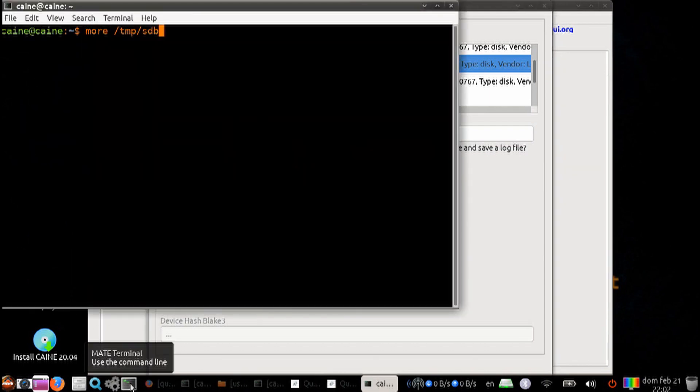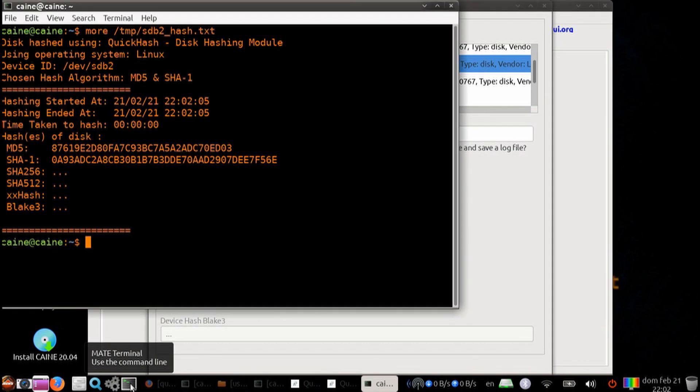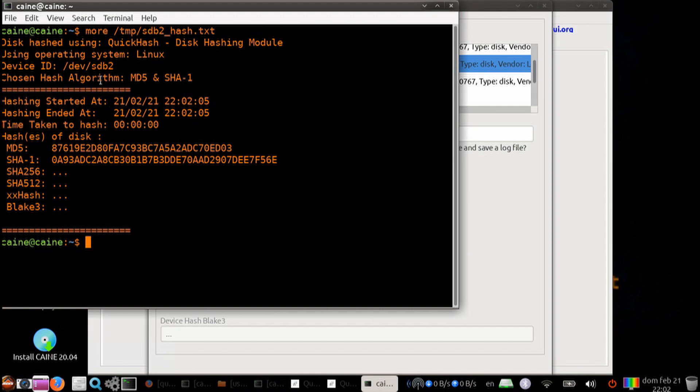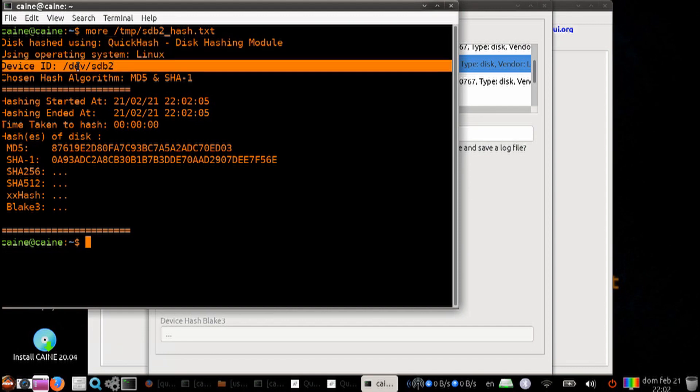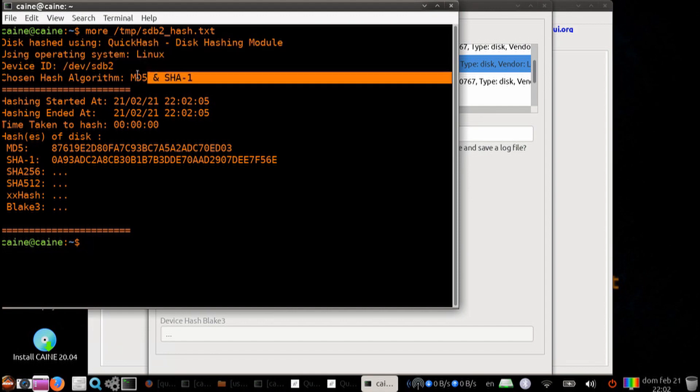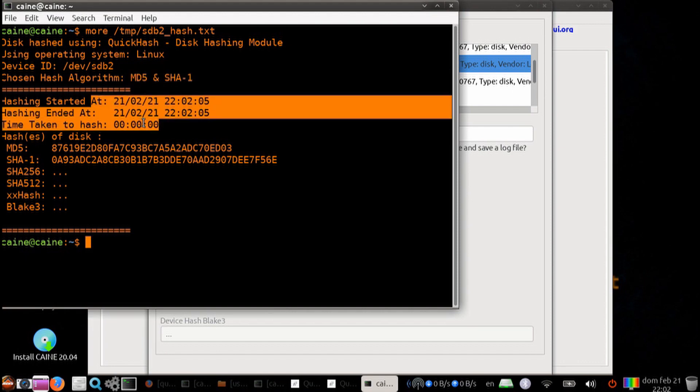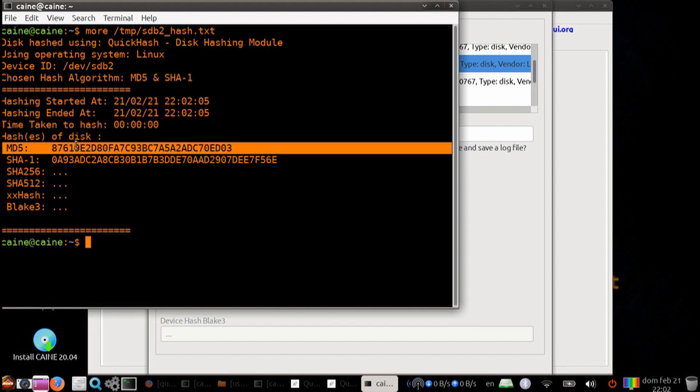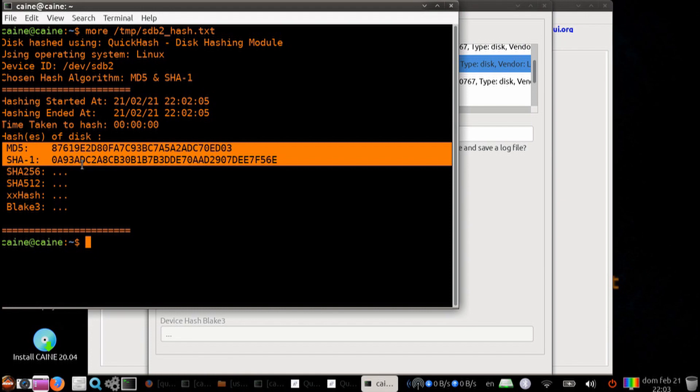We can take a look at the output. This is the output of QuickHash. It tells you where it ran it, what device we did, or in this case, what volume we did, what the algorithms were chosen, start and stop dates, and then there are the two hashes.